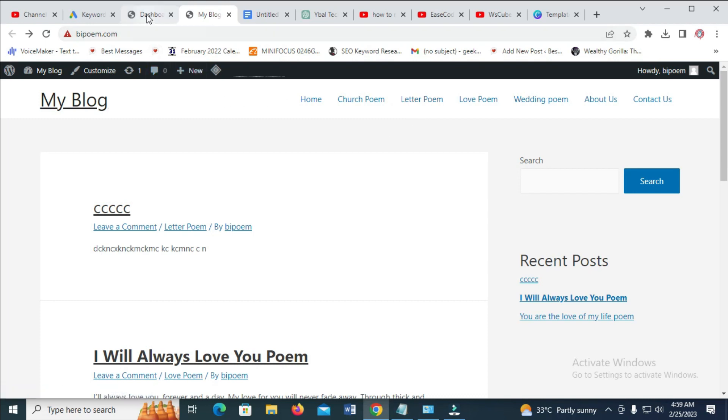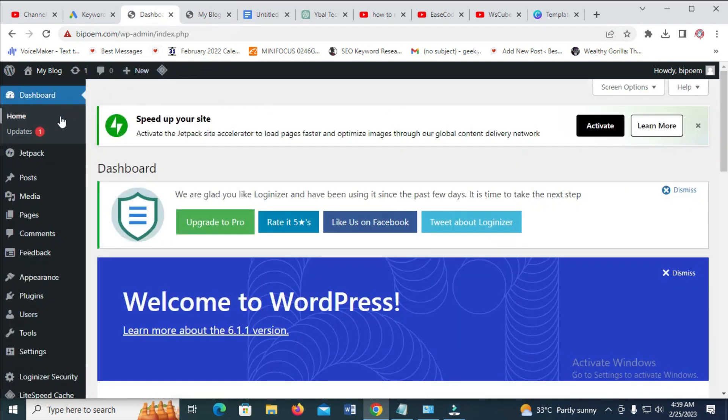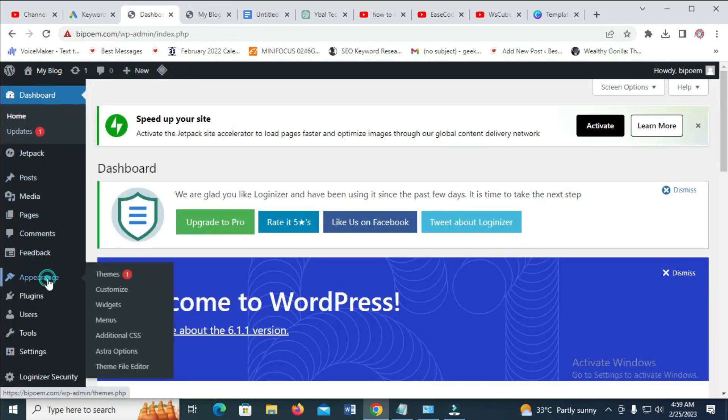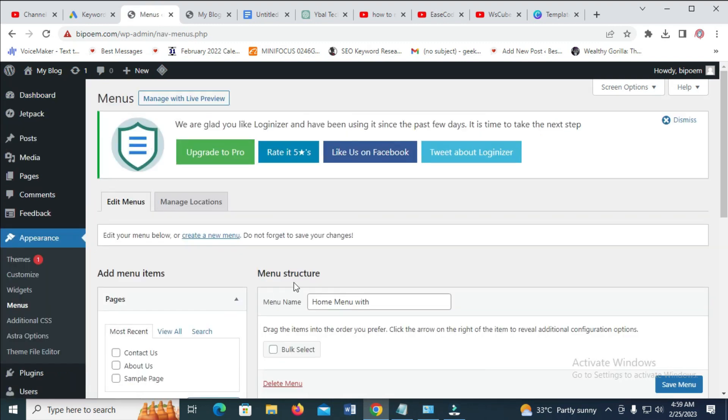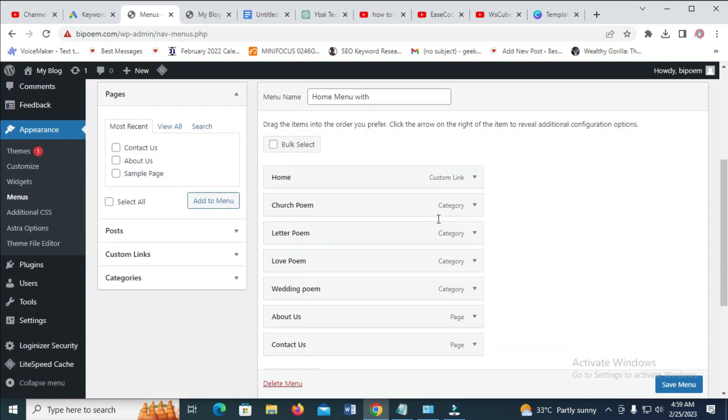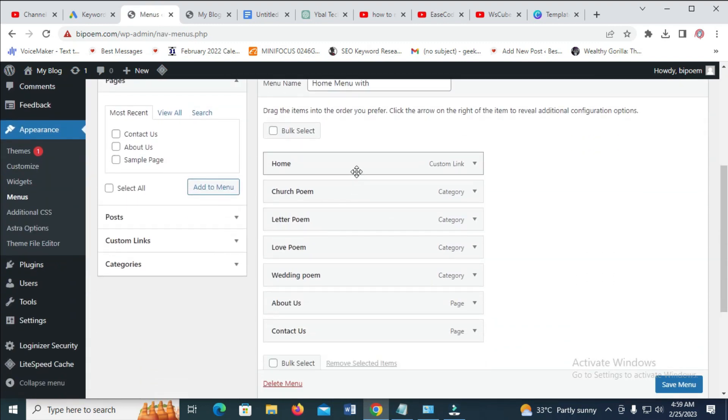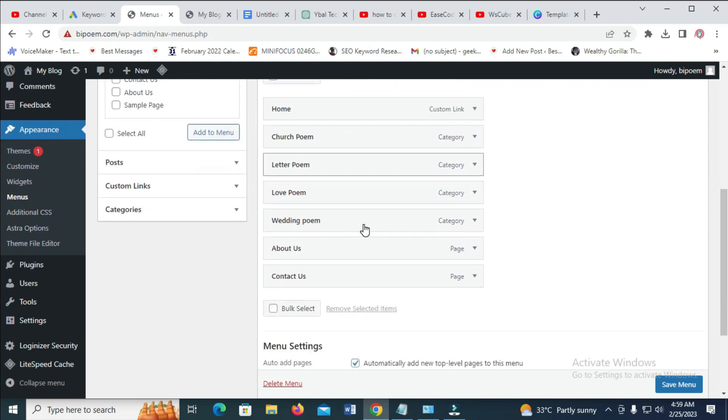What you have to do is just to log into your dashboard, then click on appearance, then click on menu. So when you get there, then scroll down as you can see, here is the menu right here.